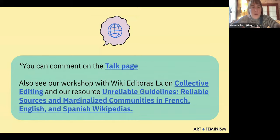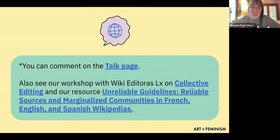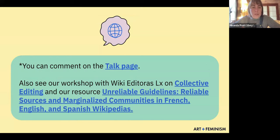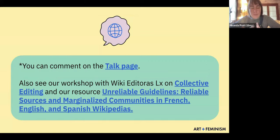You can also see our workshop with Wikieditora SLX on collective editing — they talk about editing as a group to get more done and to have each other's backs in an online space. You can also check out our resource on unreliable guidelines, reliable sources in marginalized communities, in French, English, and Spanish Wikipedias, which is a long report that researchers affiliated and not affiliated with Art and Feminism produced.